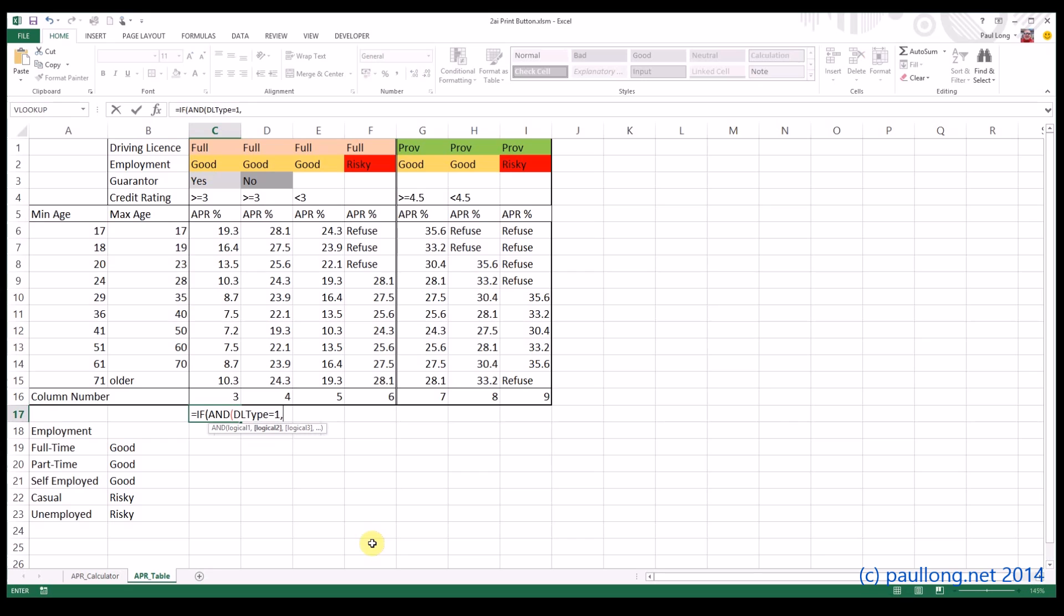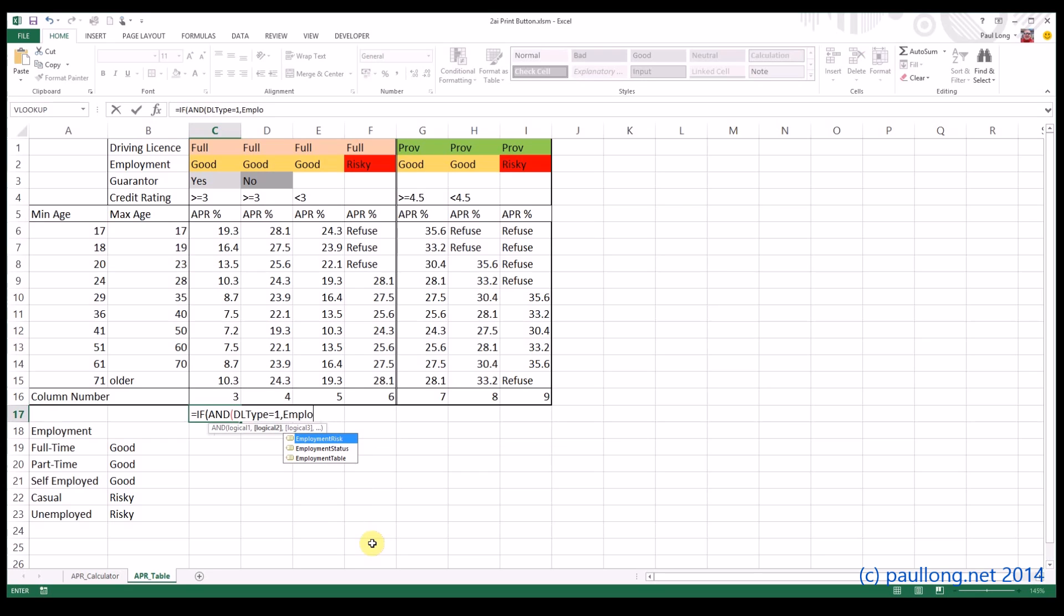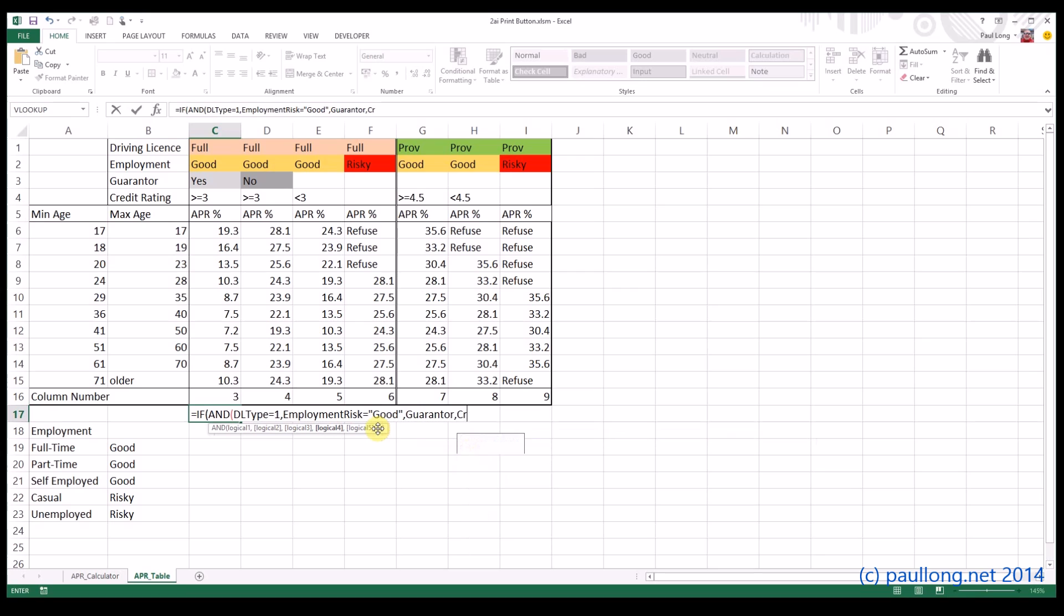Second thing is going to be whether the employment risk, not the employment status, but the employment risk is equal to GOOD. Next we want there to be a GUARANTOR. So I'm just going to type in the word GUARANTOR. I don't need to put equals TRUE because it's either TRUE or FALSE just as it is. And finally, our credit rating in the first column needs to be greater than or equal to 3.